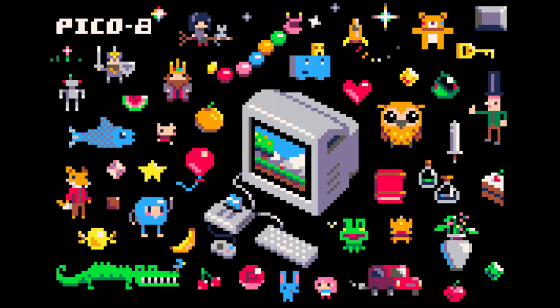But today I'm going to be talking about a specific movement within the game development community that has popped up during the later stages of the 2010s, and by that I mean the fantasy console movement.